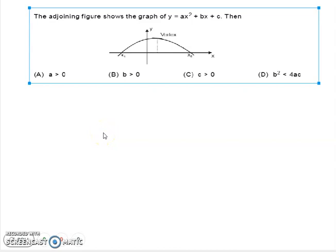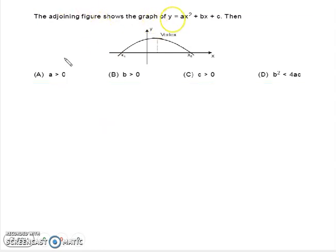Hello everyone, welcome to Vedantu. Today I am going to discuss a very important question. This question belongs to the quadratic equation and a graph is also given. According to this question, we have to show the relationship between a, b, and c — what will be their values and what will be their signs. The equation given is y = ax² + bx + c.